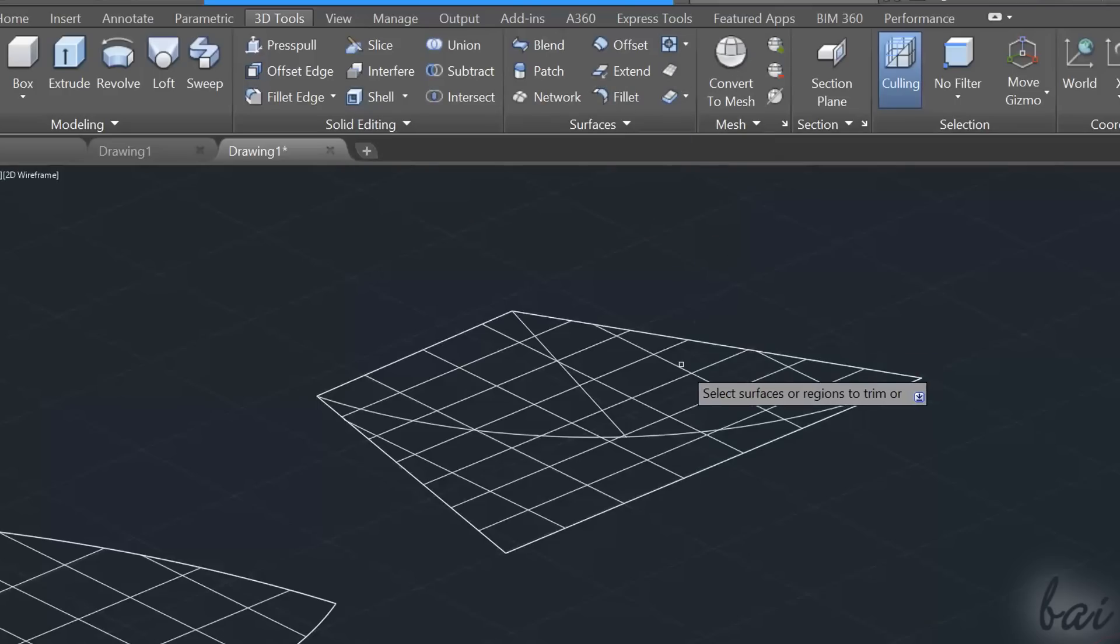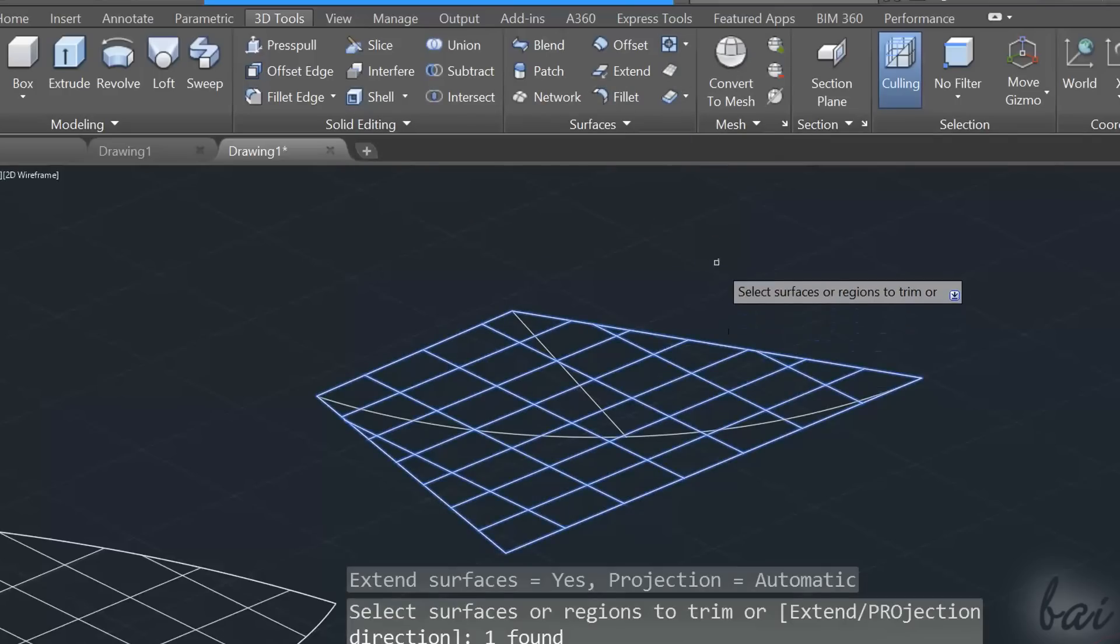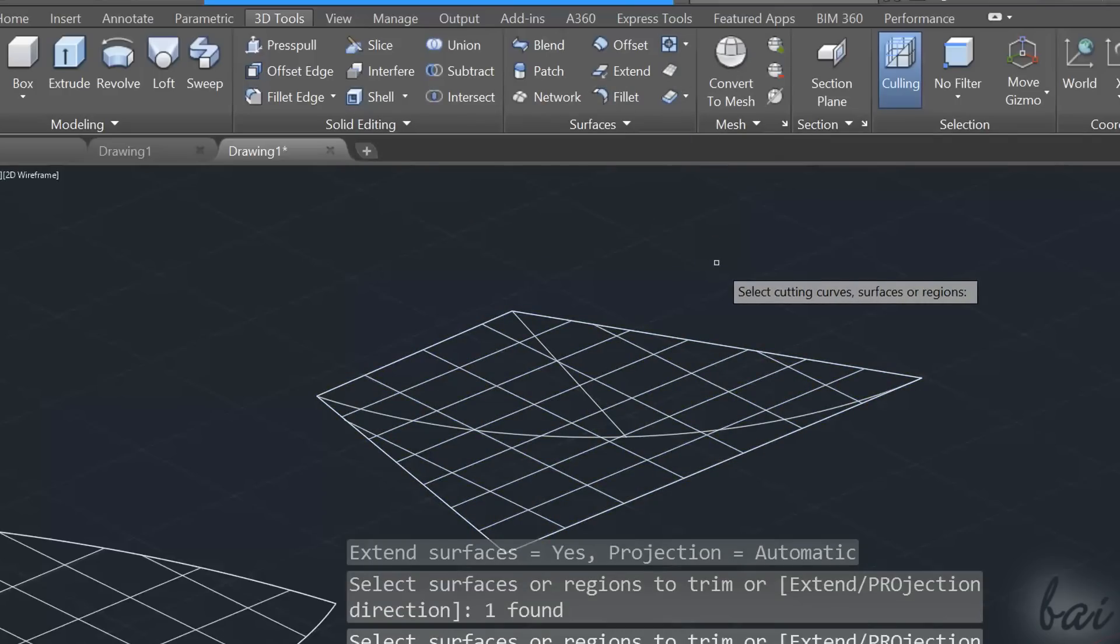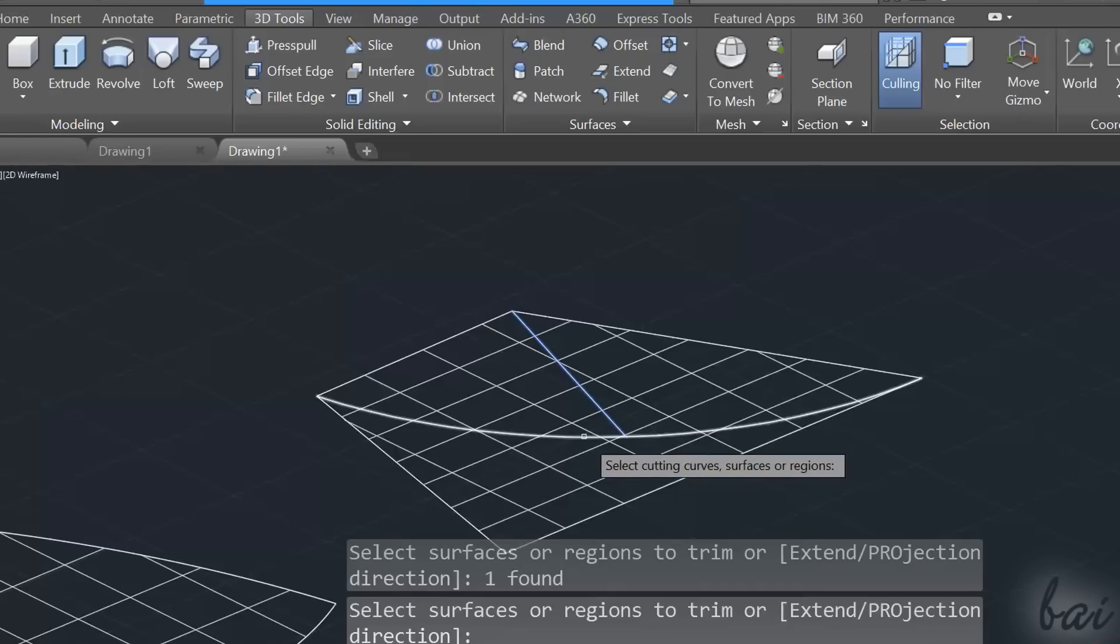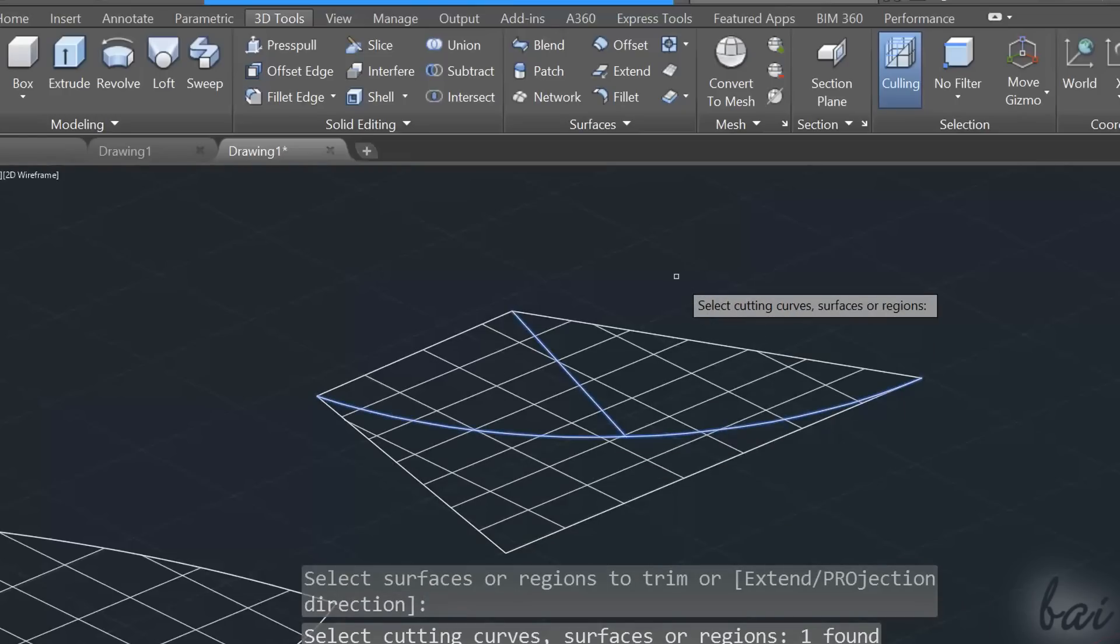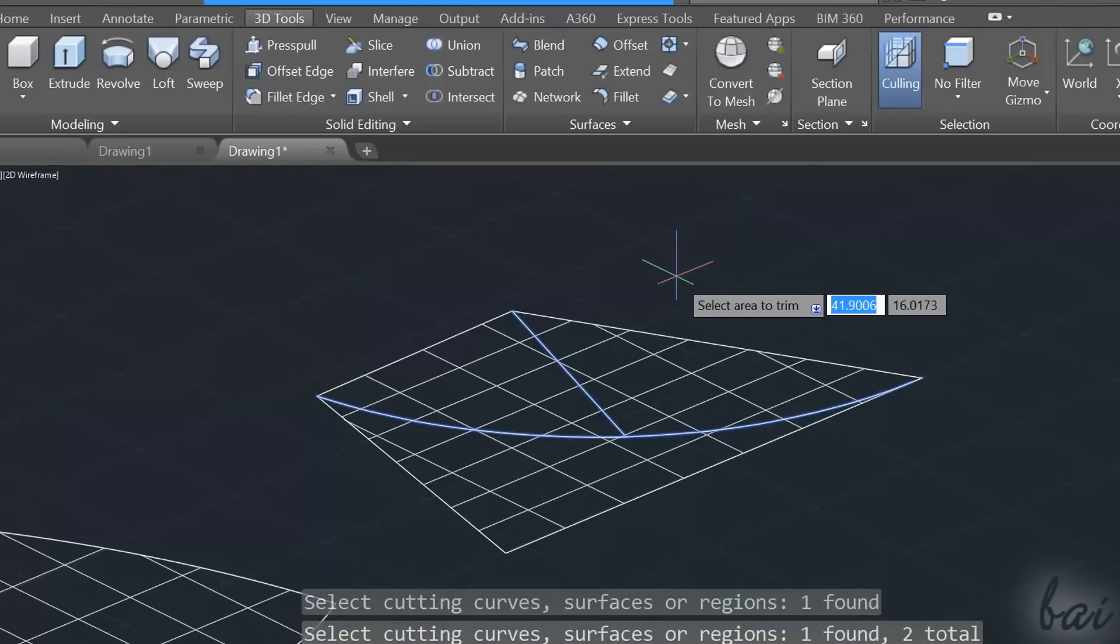Select the surface, apply with the Enter key, and then select the contours that delimit the surface. Apply again, and then click on the parts of the surface to trim.